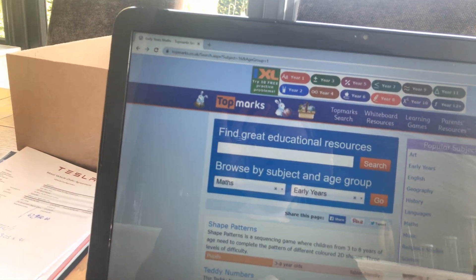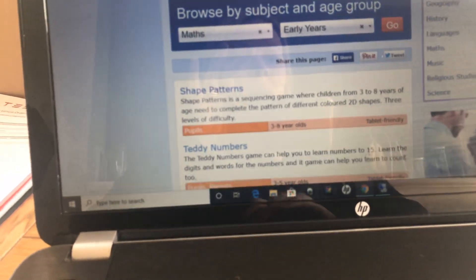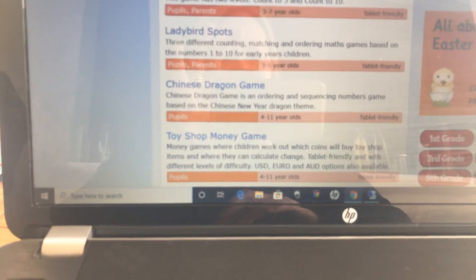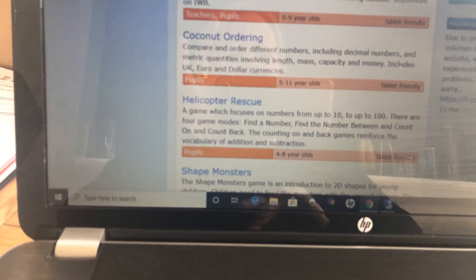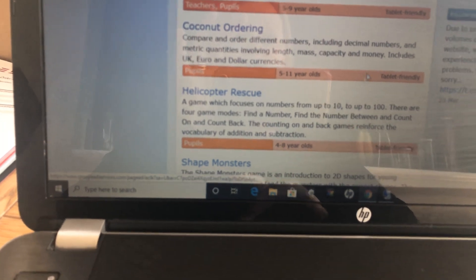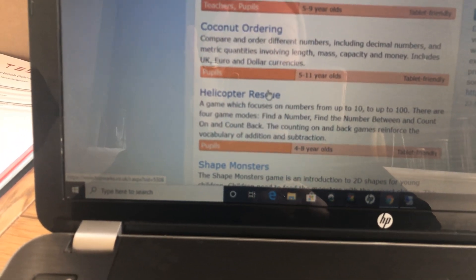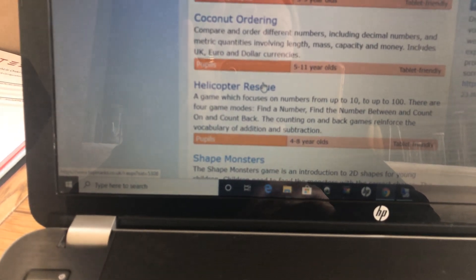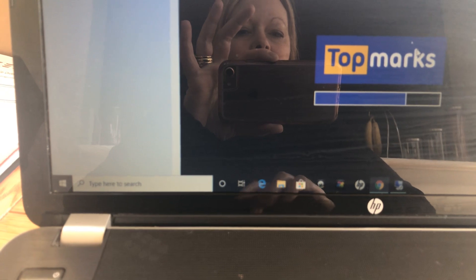I'm just going to turn my volume up so you can hear. When we're here, scroll down until you see Helicopter Rescue. This game works on an iPad, on a laptop, and also on a phone.